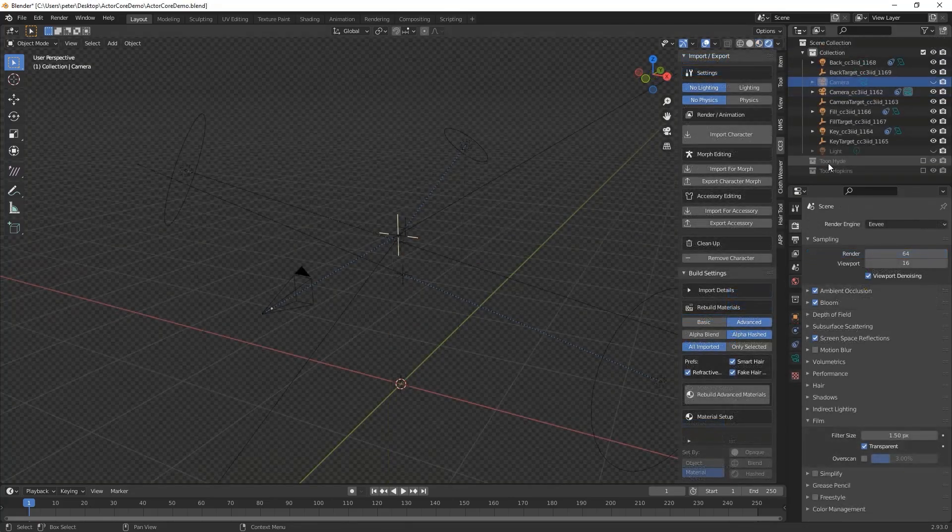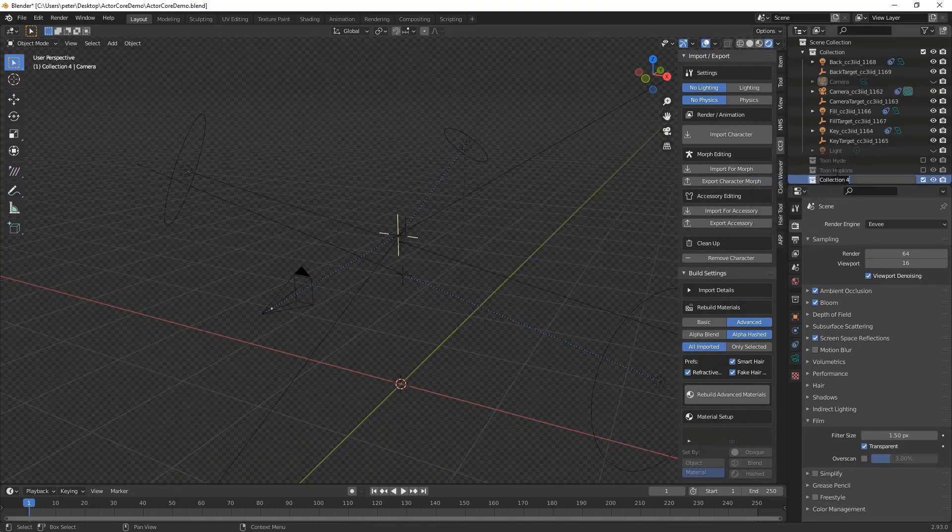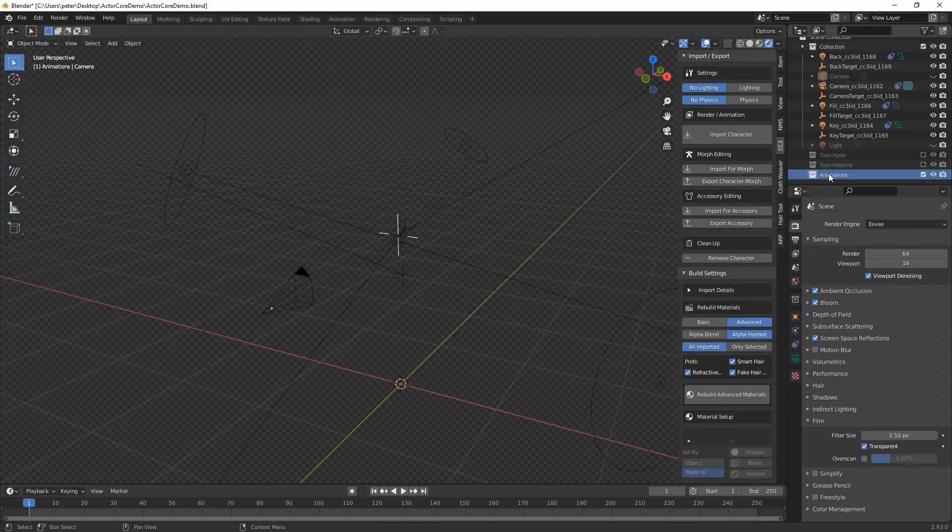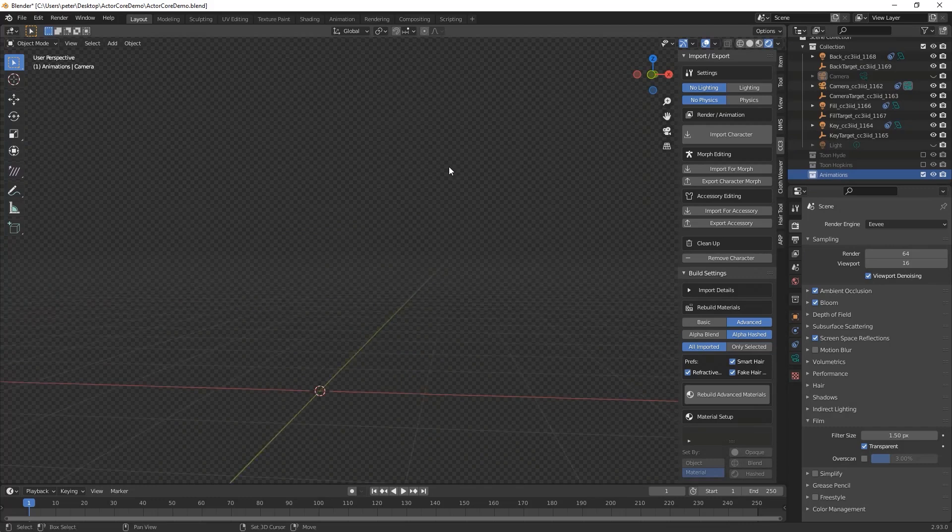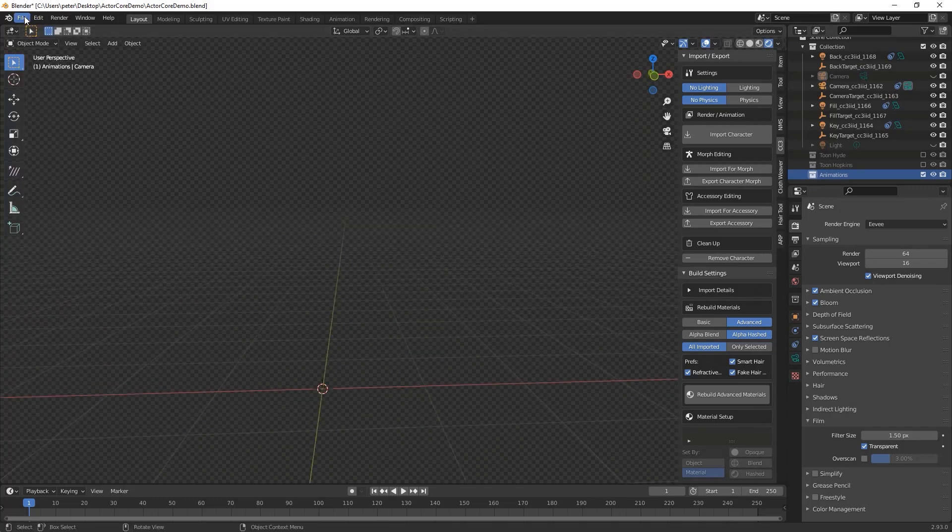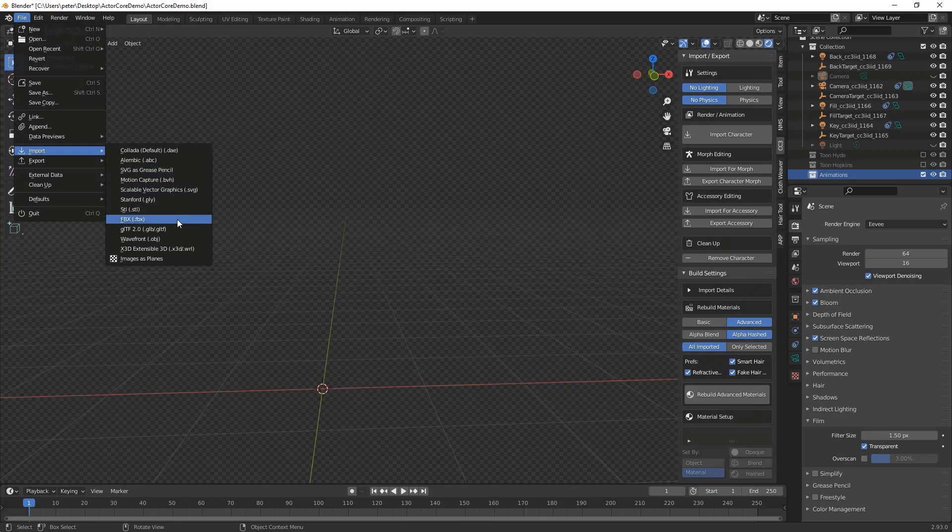Now I'm going to import the animations. I would recommend setting up another collection for the animation imports. For animation imports, just use the regular FBX importer and select the files you've downloaded from Actor Core. You can import multiple FBX files simultaneously.